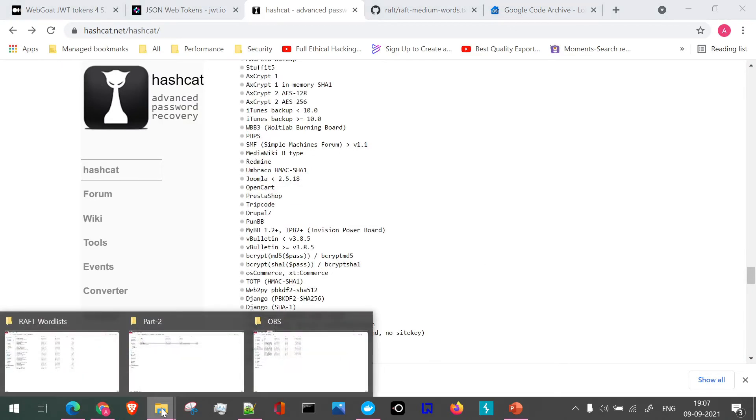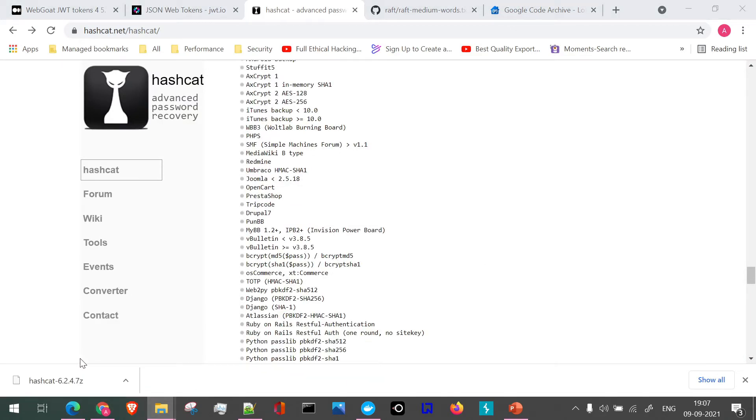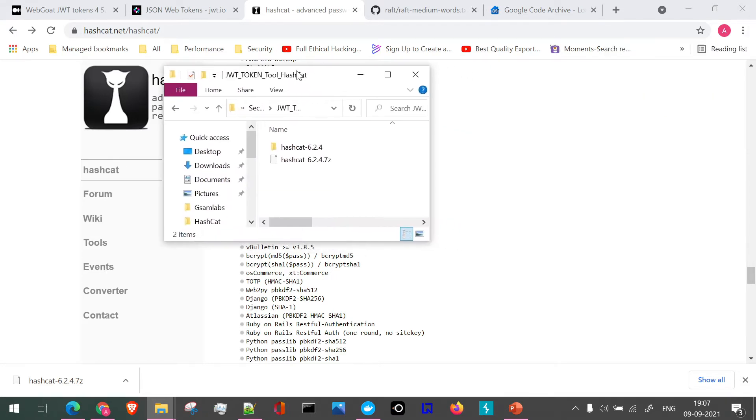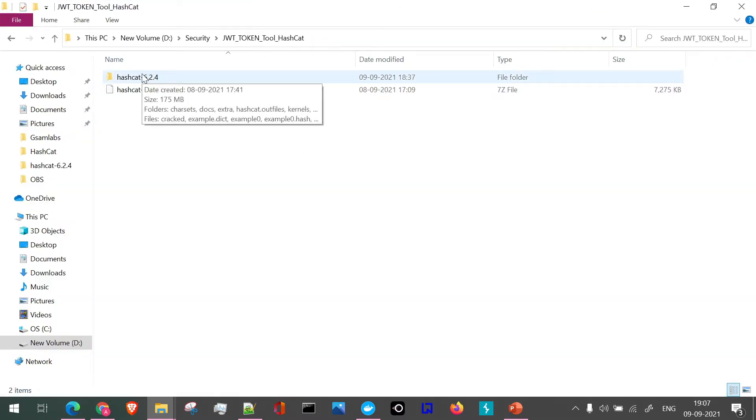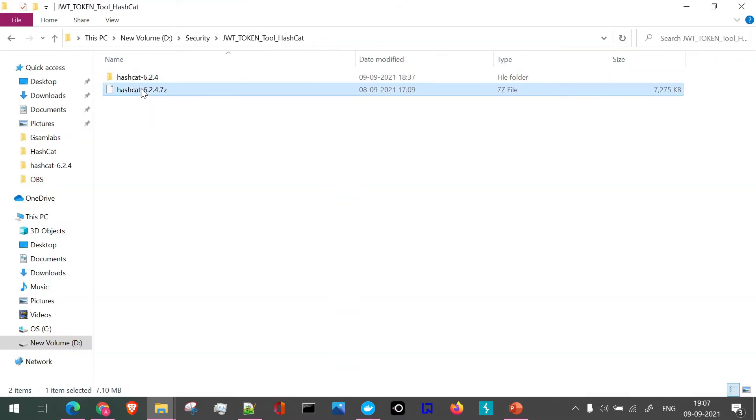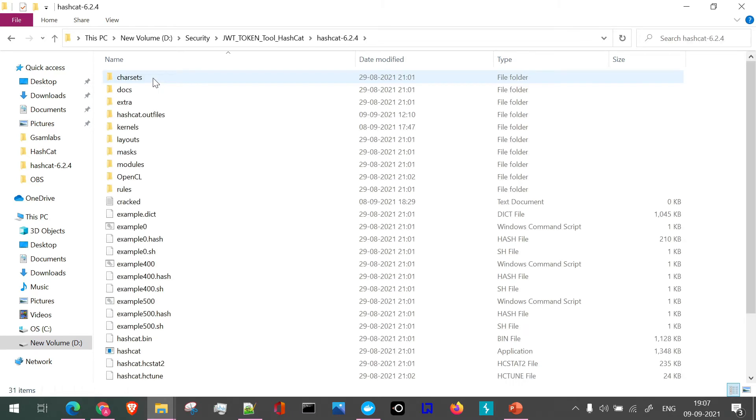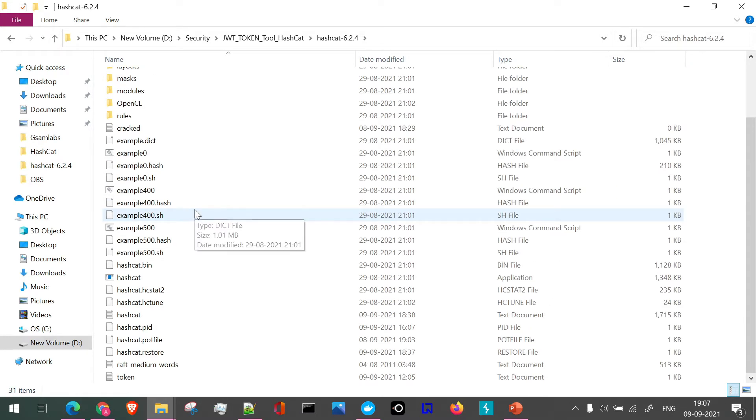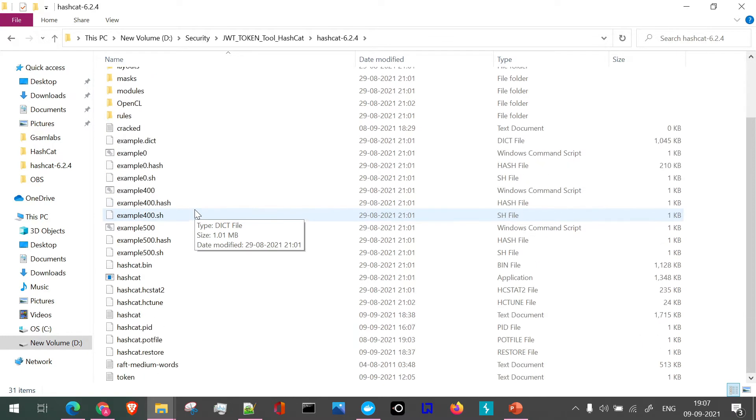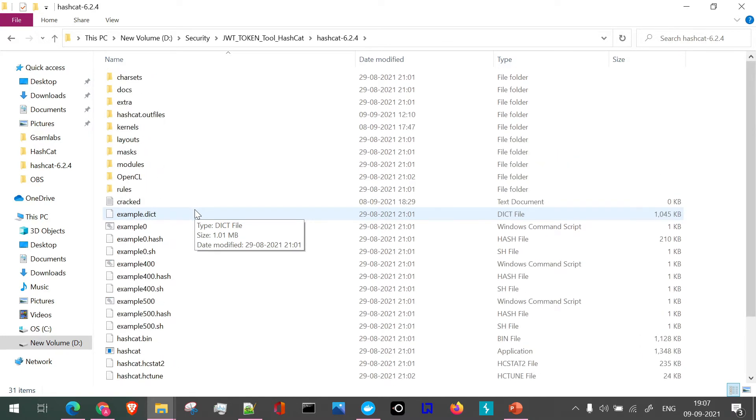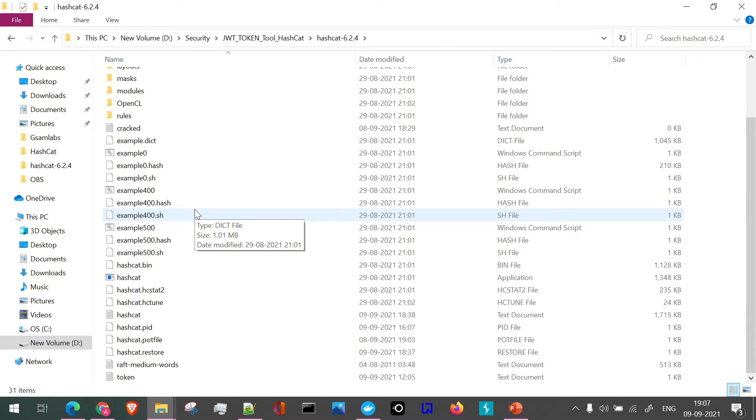Let me navigate. So here I'll just open the folder where I have kept Hashcat. So if you see here, this is the Hashcat 7-zip file, and once you extract it and open it, you will see it in this particular format. This is a command line tool, first of all.